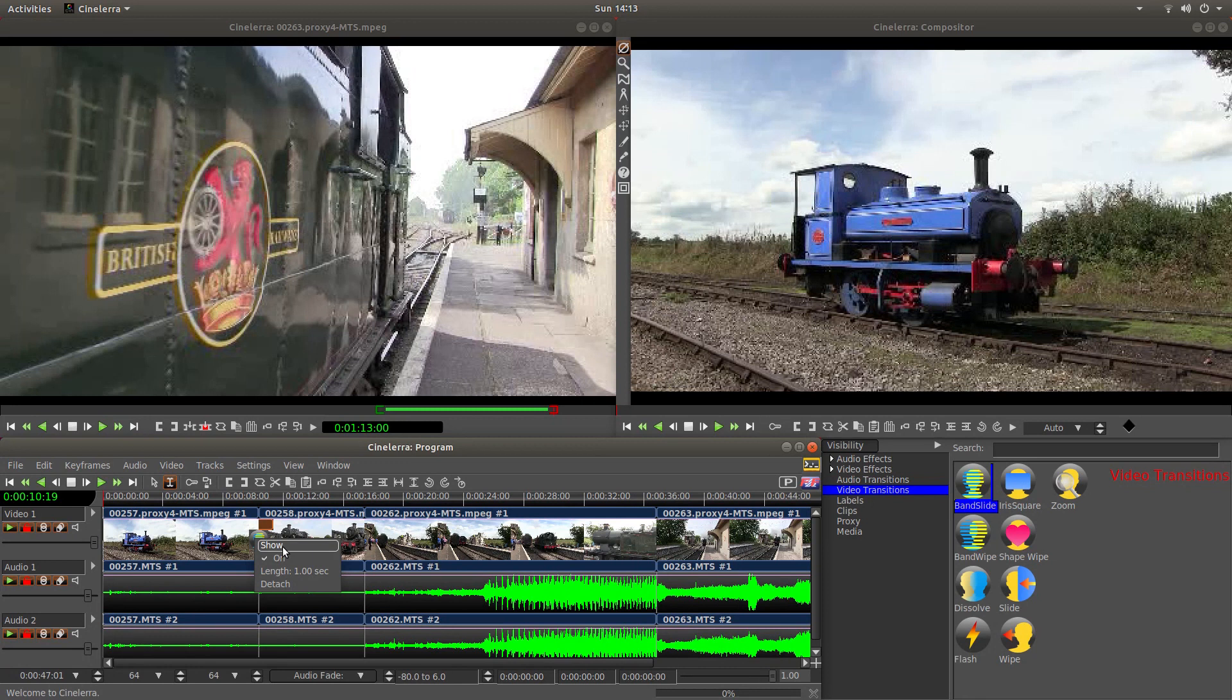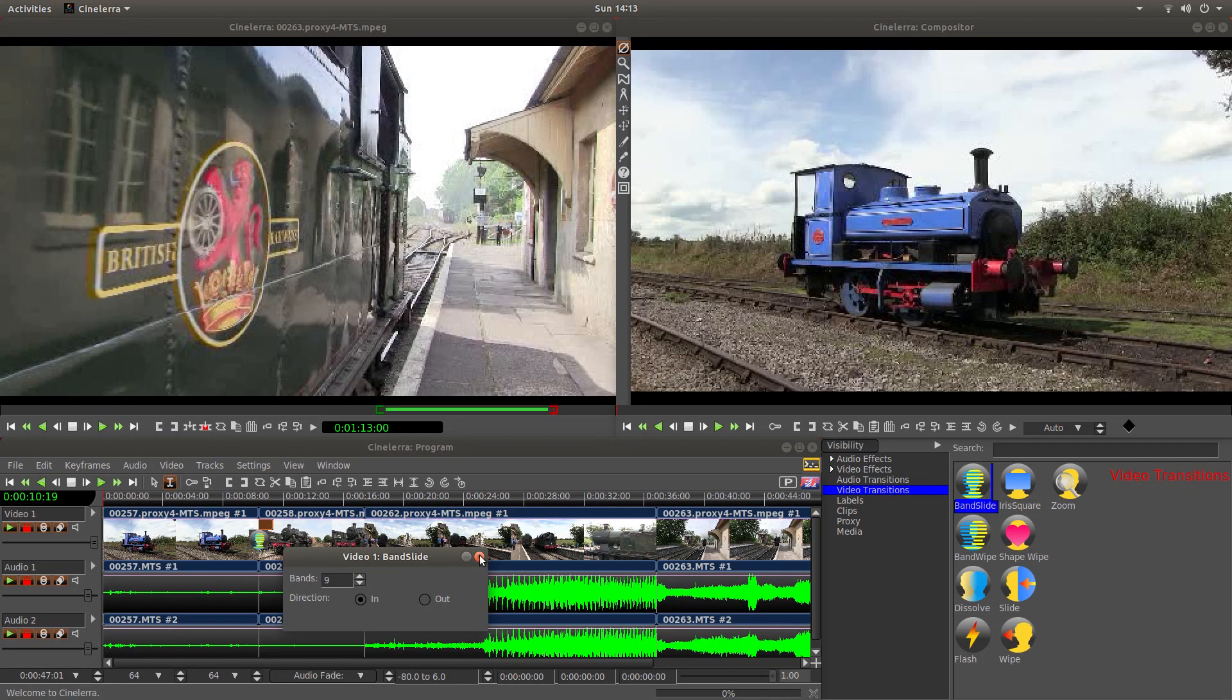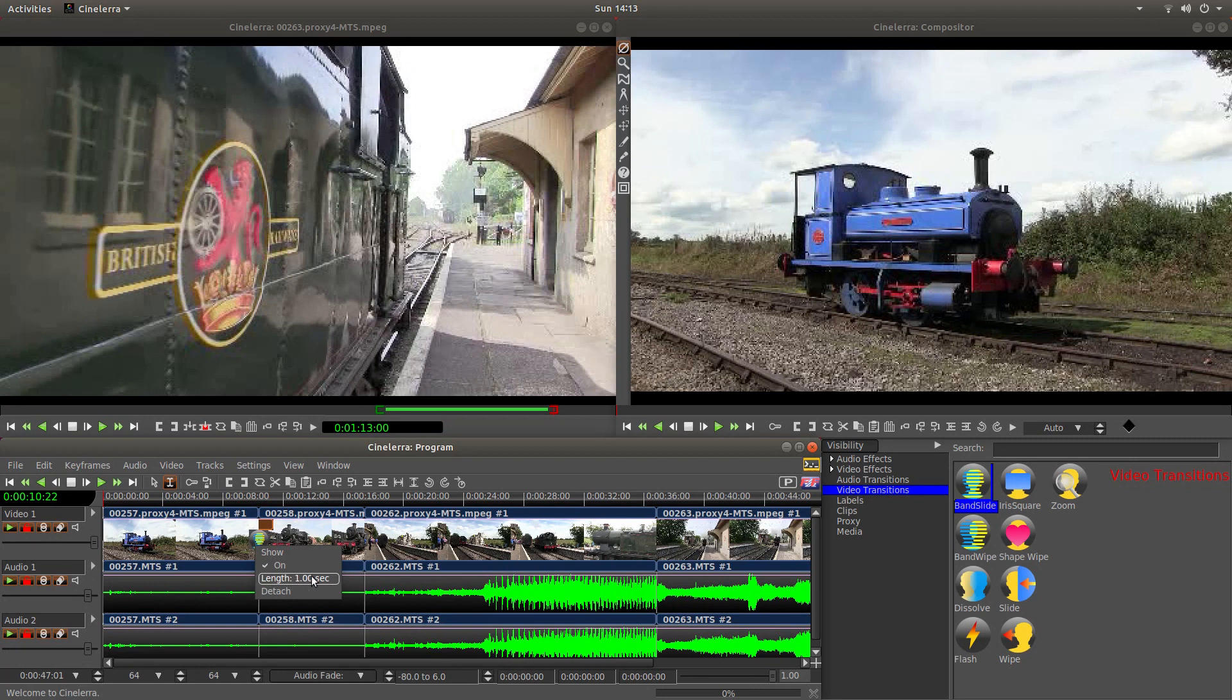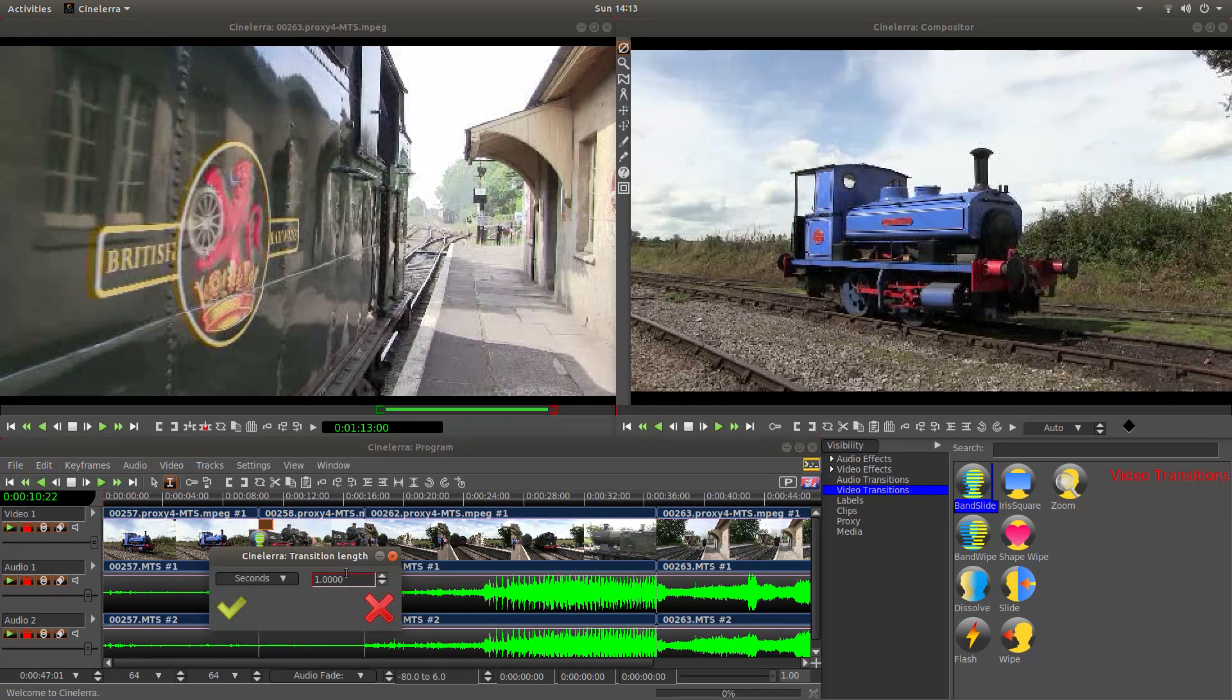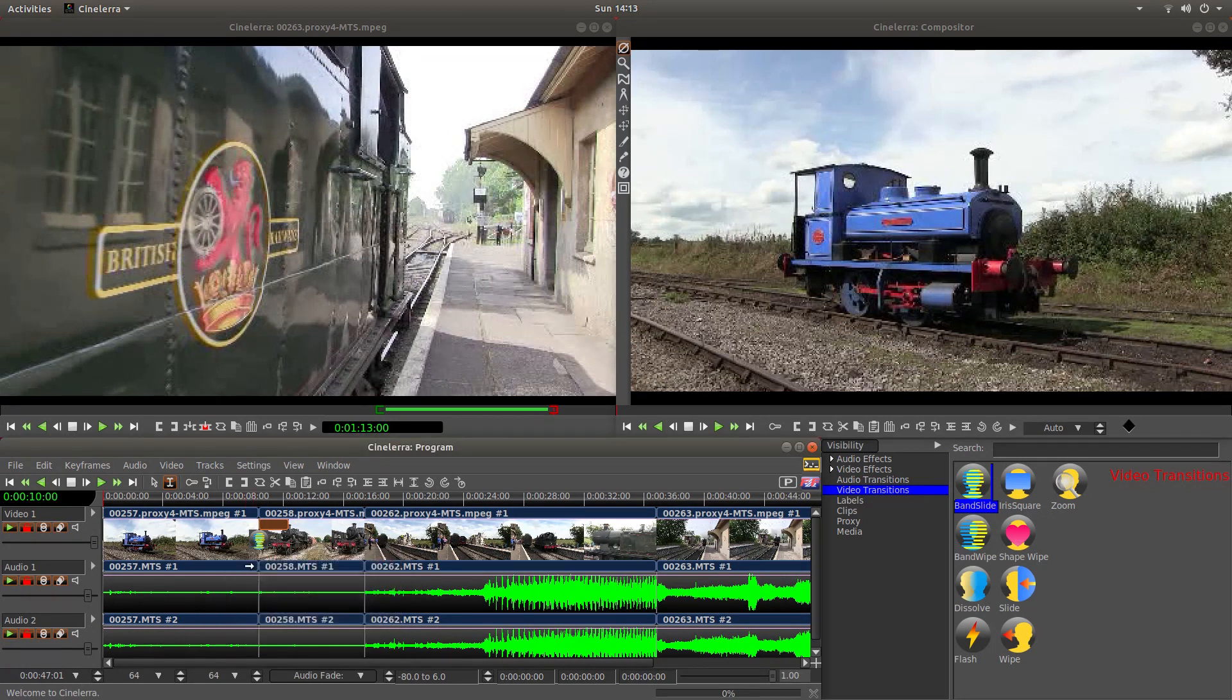If you left-click on show you've got a couple of options and this one I wouldn't bother with any of those options. Or if you want to increase the length just left-click on the length box and I'm gonna literally take this up to two seconds. So it's a bit longer.